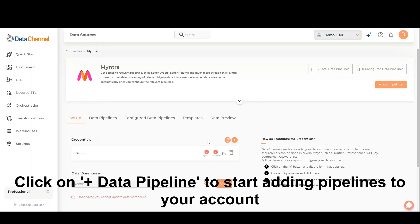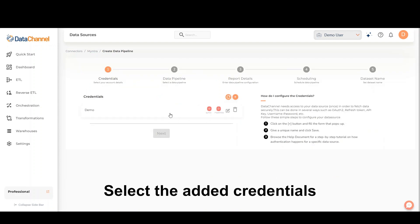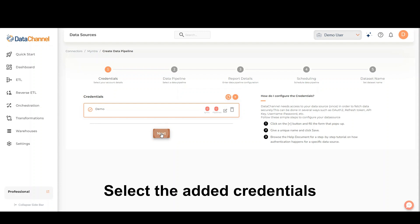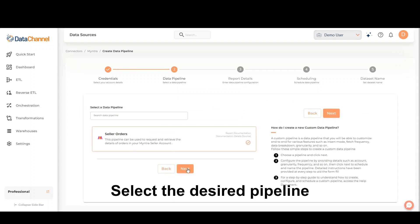Click on Add Data Pipeline to start adding pipelines to your account. Select the added credentials and click on Next. Select the desired pipeline and click on Next.